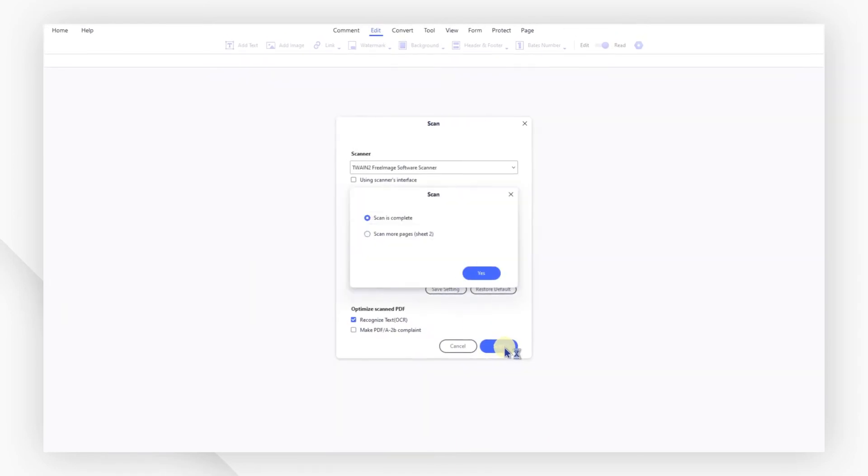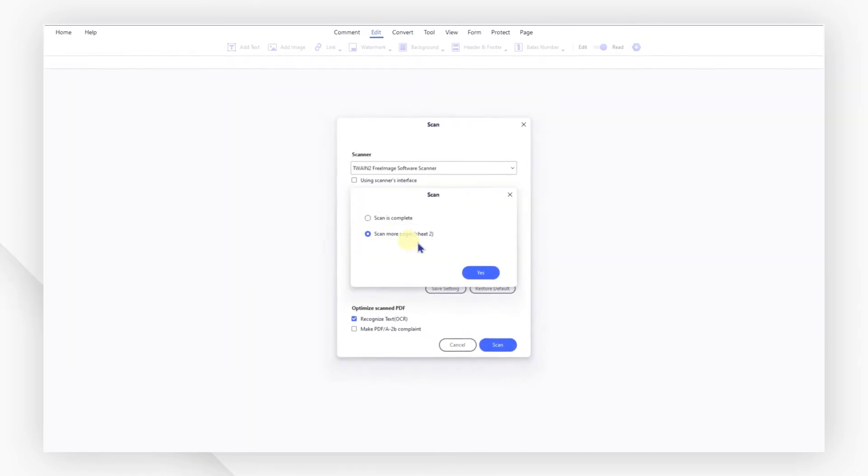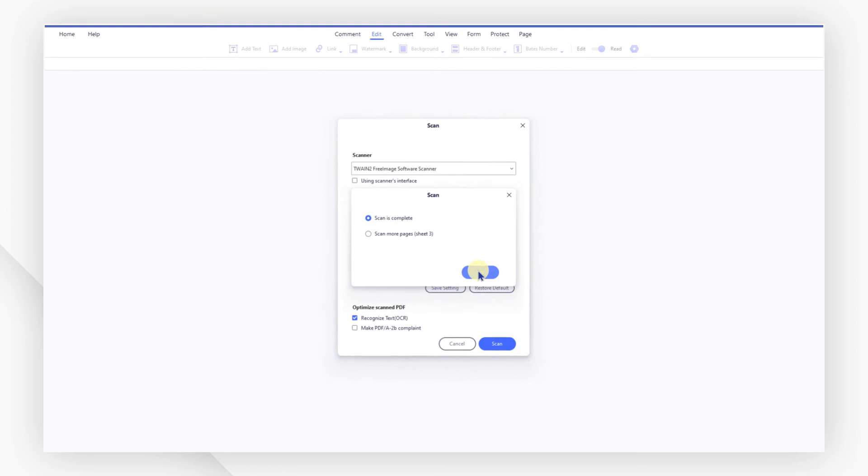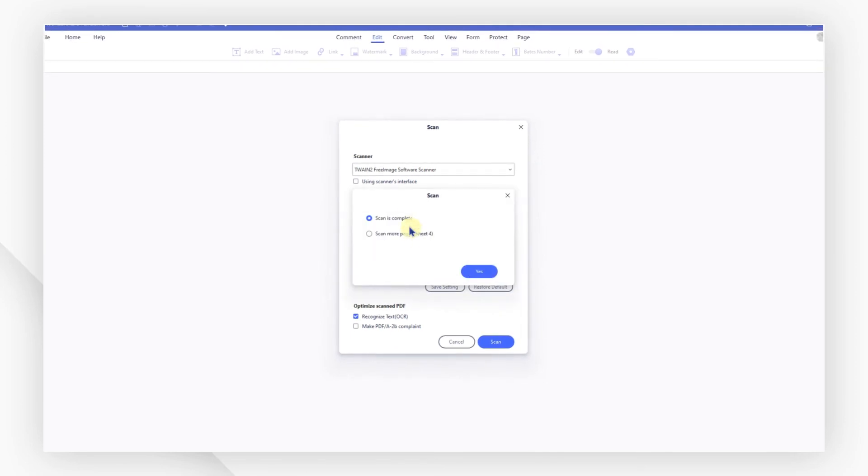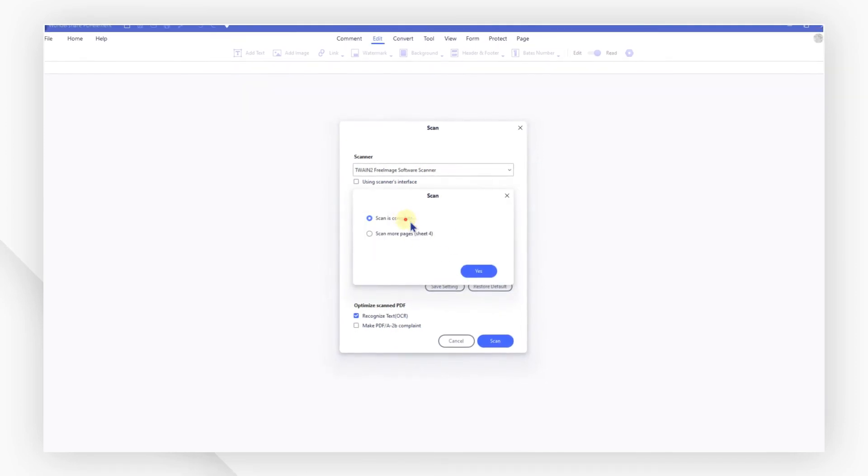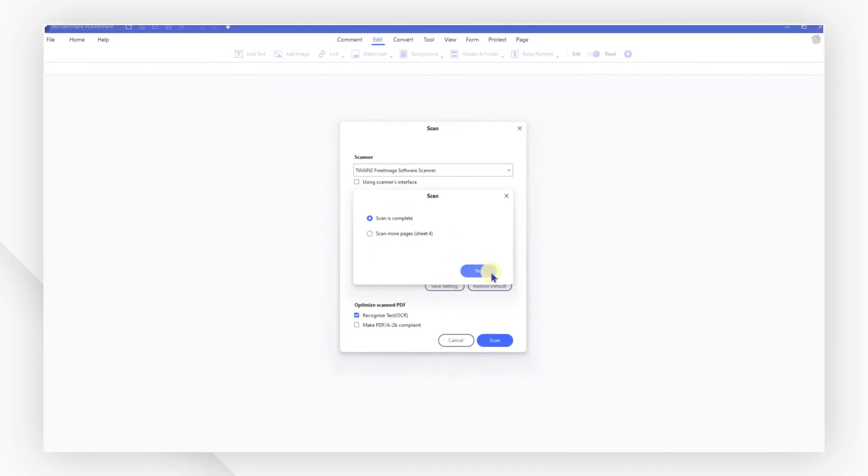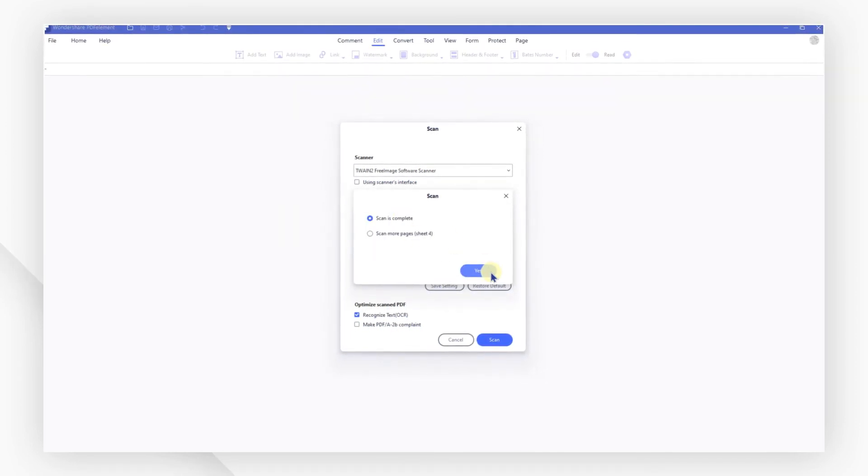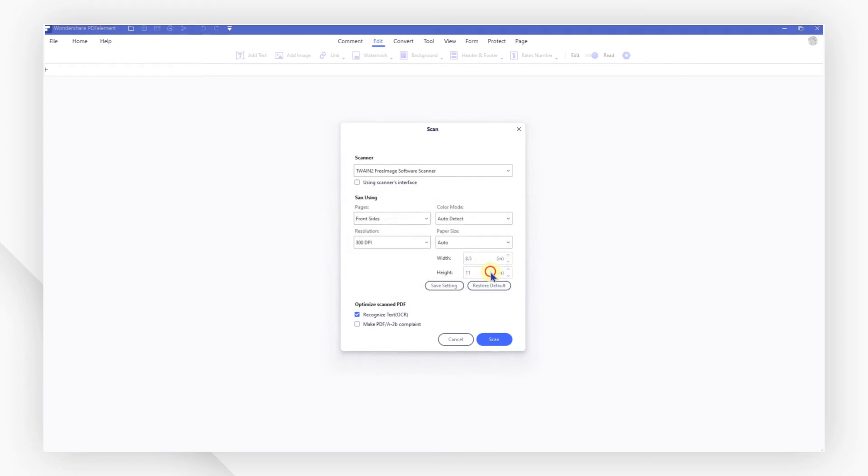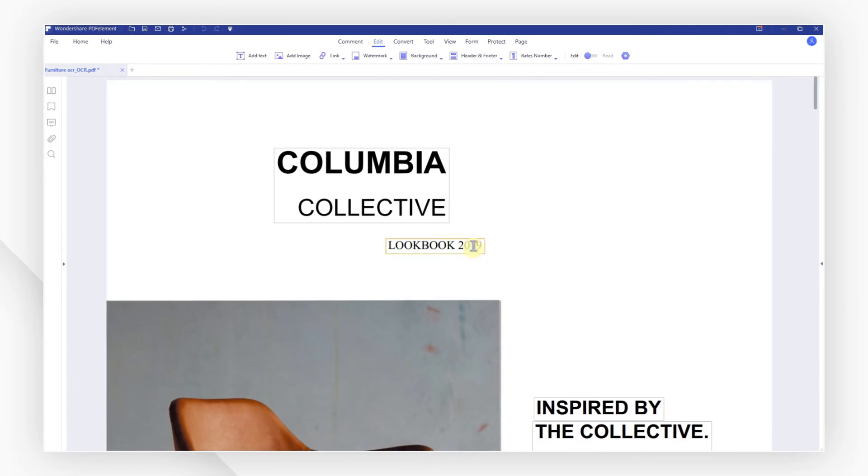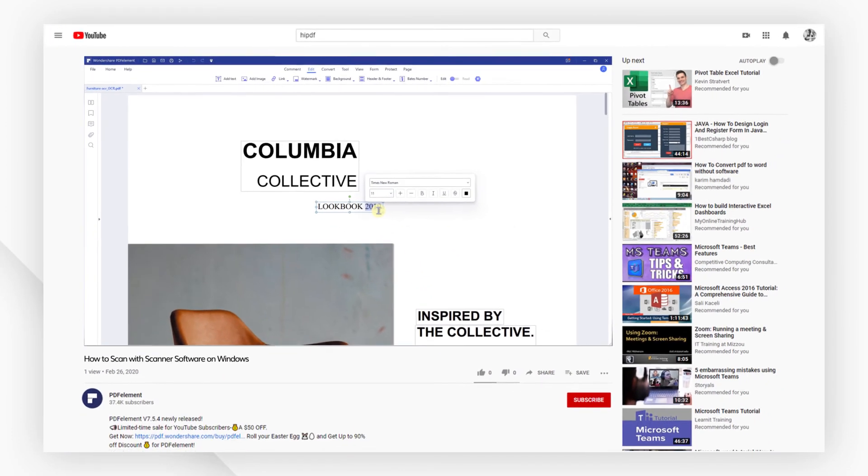Choose scan more pages to continue scanning. Once you're done, select scan is complete and go yes. All your pages are now scanned to a PDF file and ready to be edited.